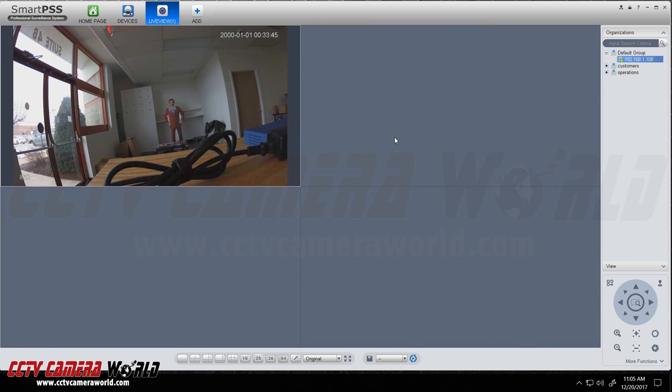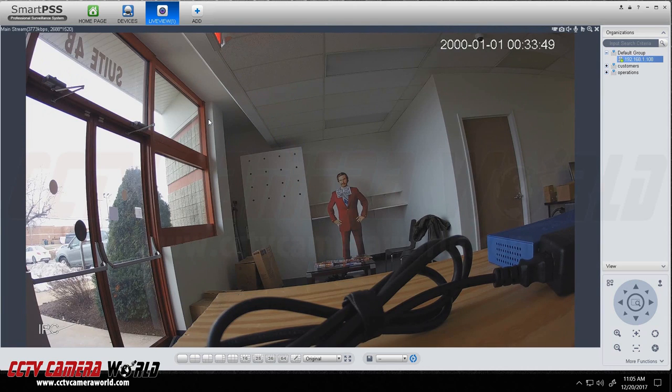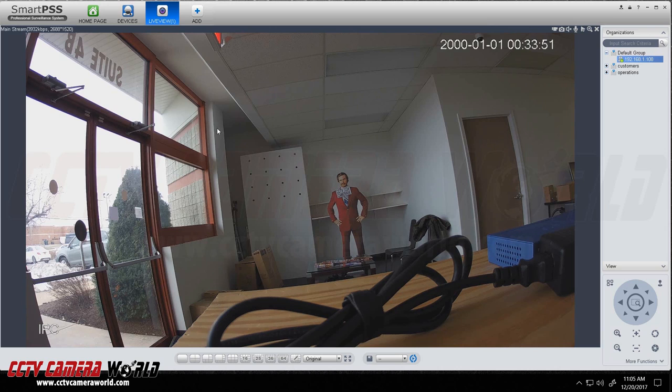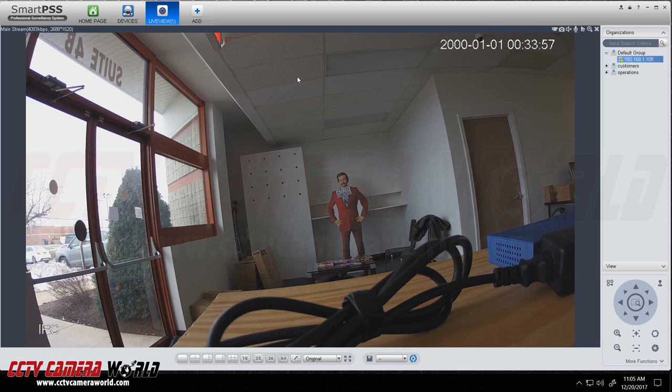Of course you can do this with multiple cameras if you want, but if you want to just use the IP camera along with the free software we include with all our products, cameras that are compatible or NVRs or DVRs that are compatible with SmartPSS can also be recorded on your computer.